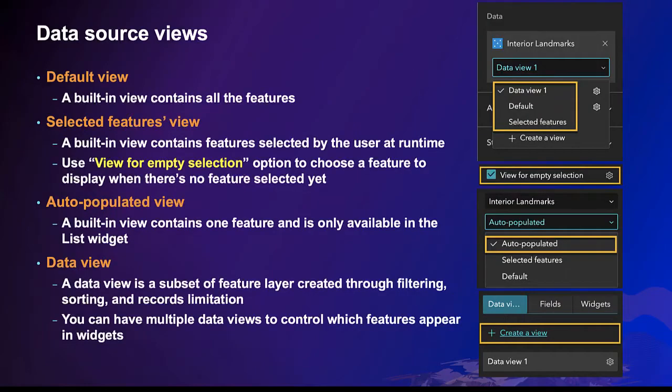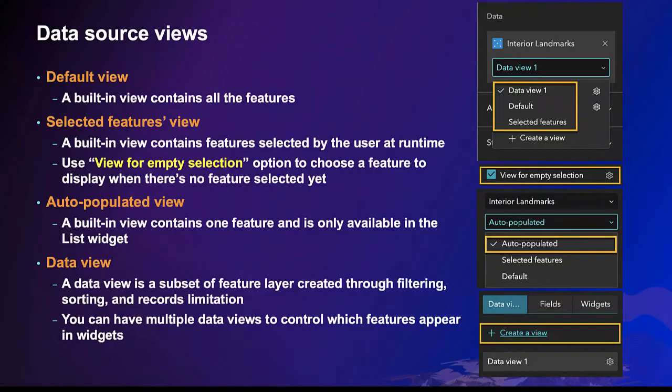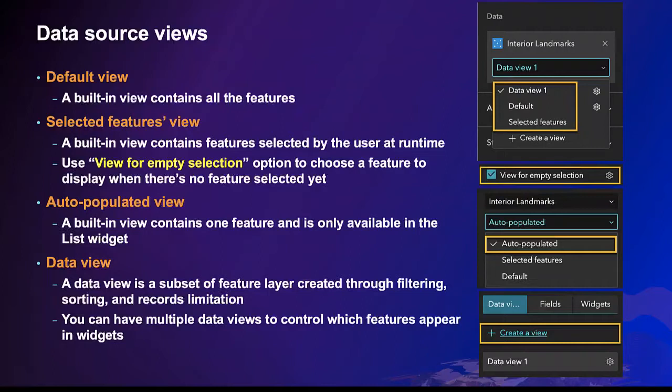A data source may have four views: three built-in and one data view. Understanding them will help you choose the right data source view to connect with. You may use the option of view for empty selection to configure which feature to show when there is no selection yet. Data view is a subset of data source you can create through filtering and sorting. You may use data view to preprocess data or prevent widgets from interfering with each other.